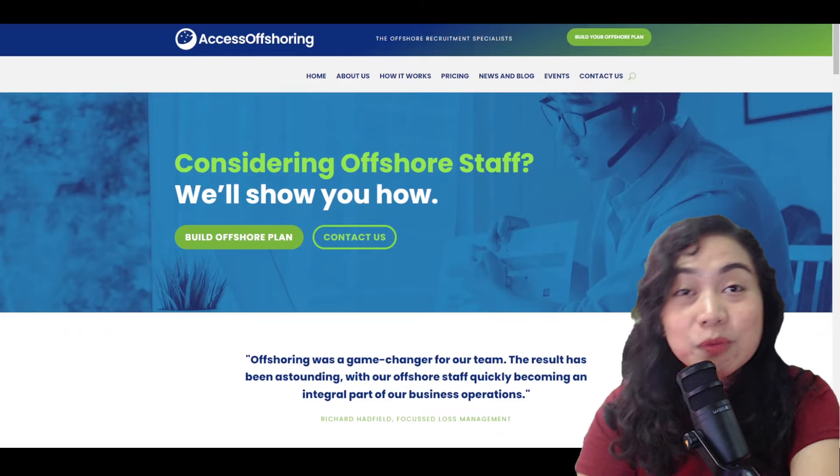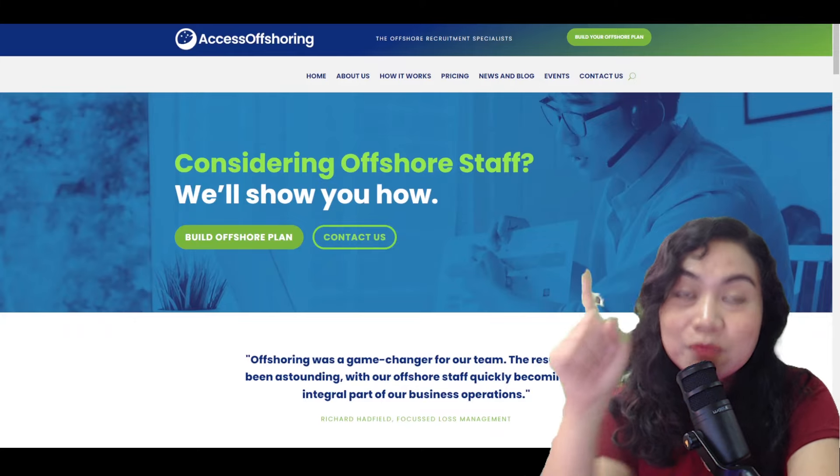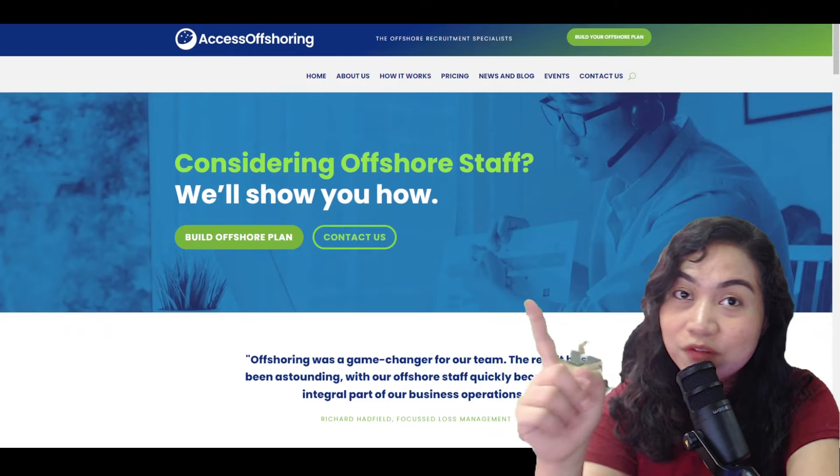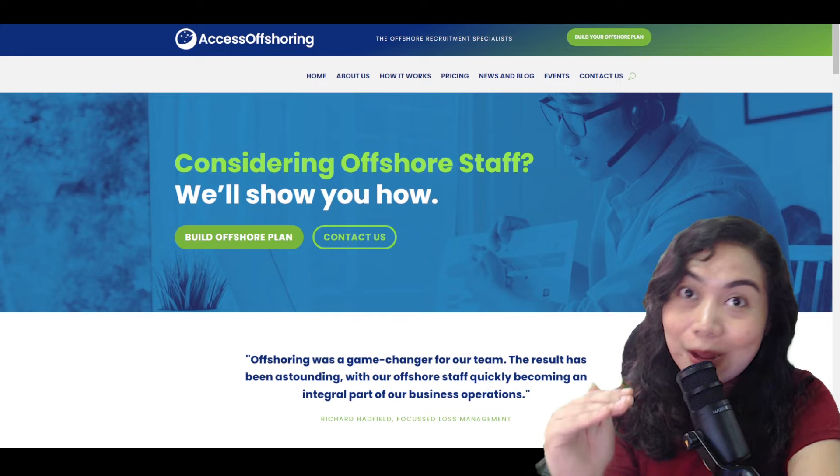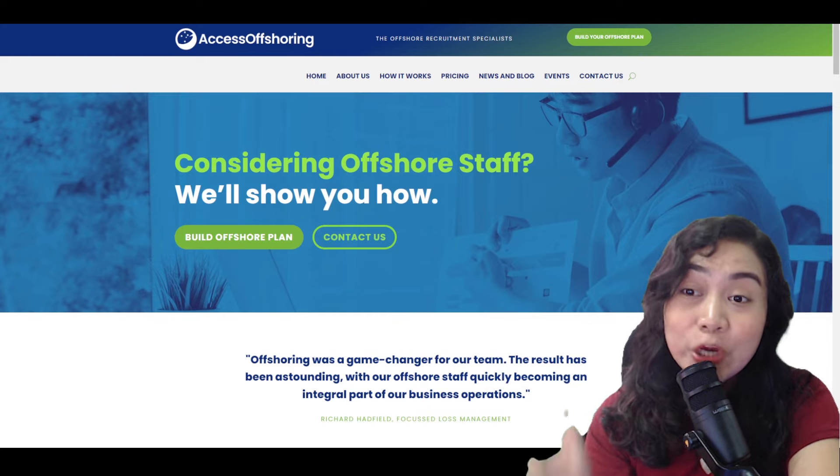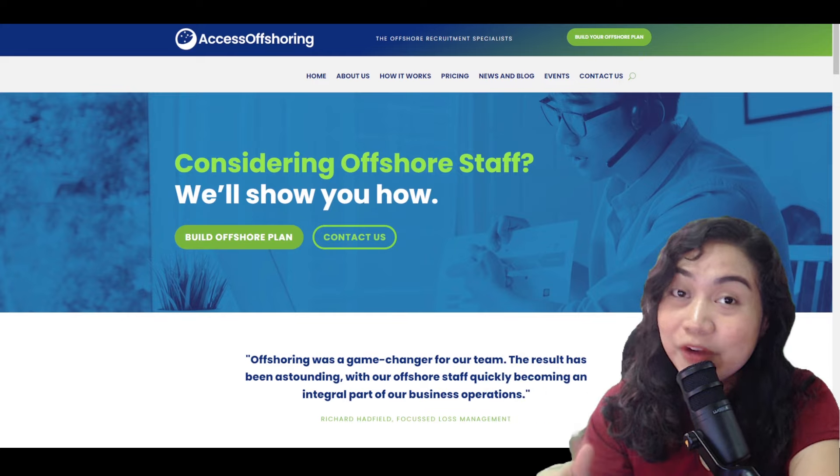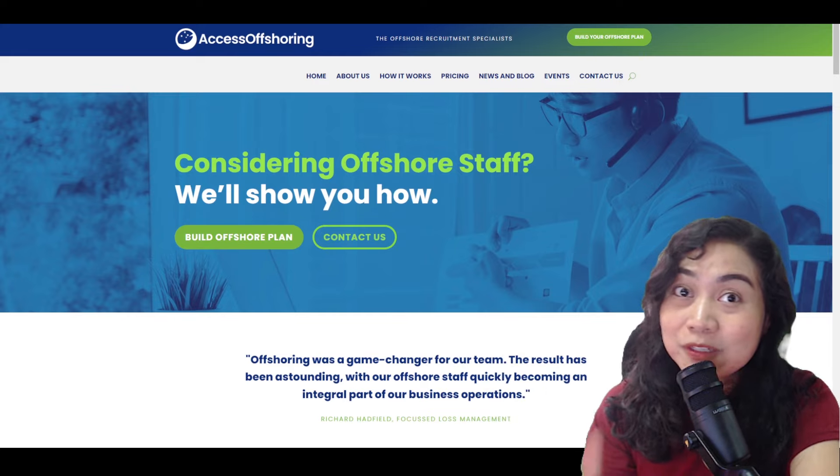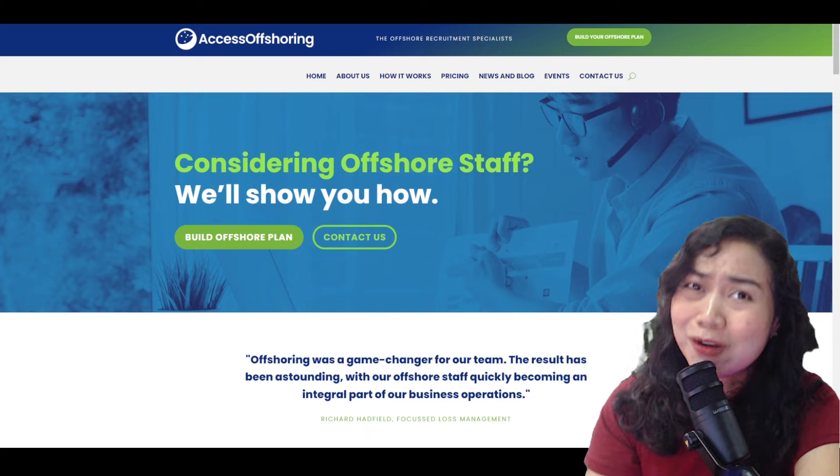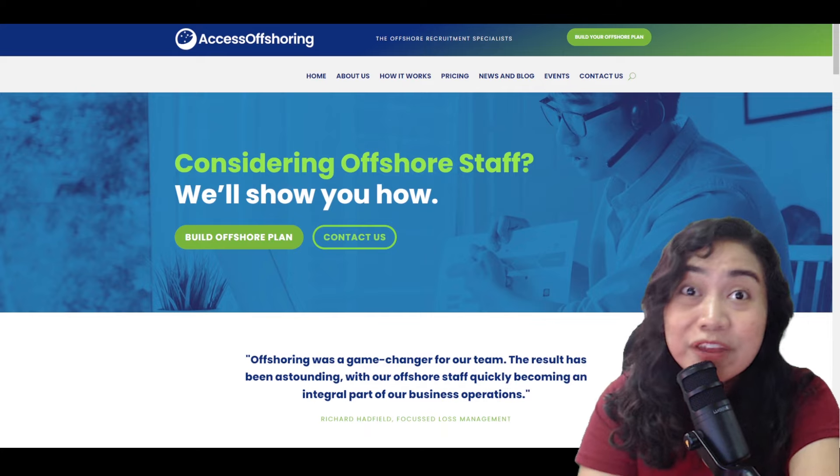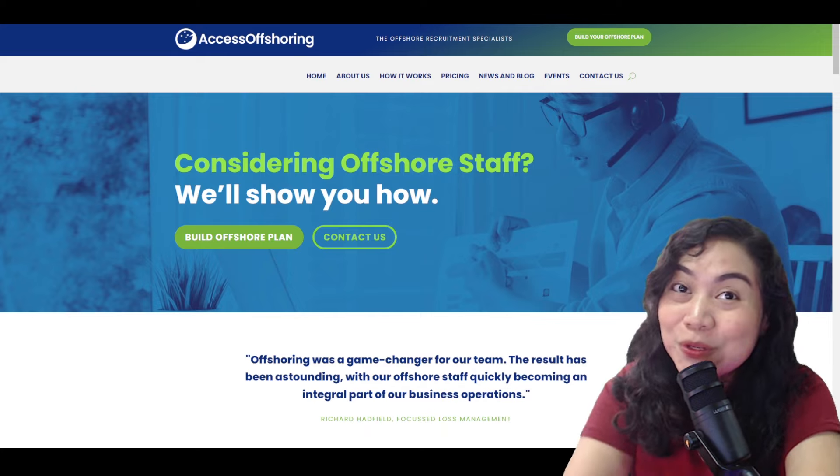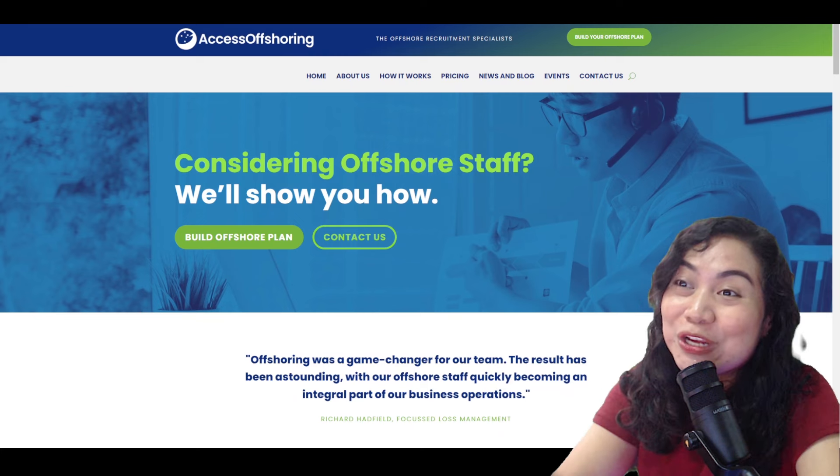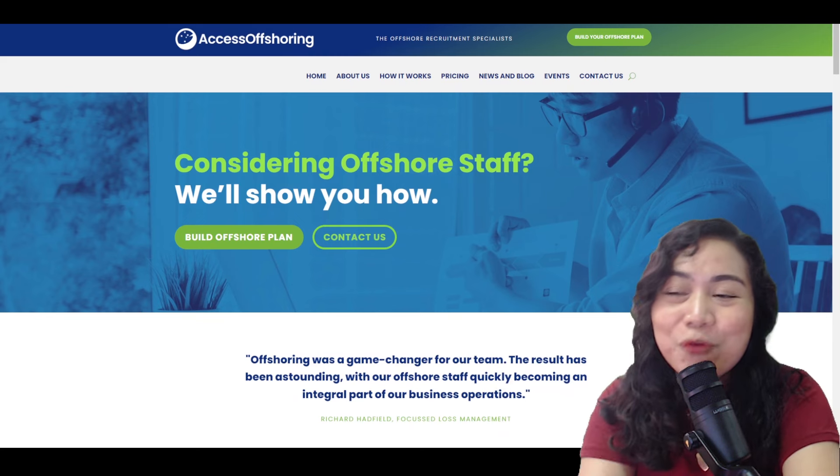Hello guys. So for today's video we are going to talk about this Australian company which is Access Offshoring. And as we all know, pag Australian, it means morning shift yan dito sa Pilipinas. Perfect na perfect ito sa mga ayaw magpuyat. Most of the online job naman kasi is graveyard shift yan. So kung ayaw nyo ng graveyard shift, this video is perfect for you.